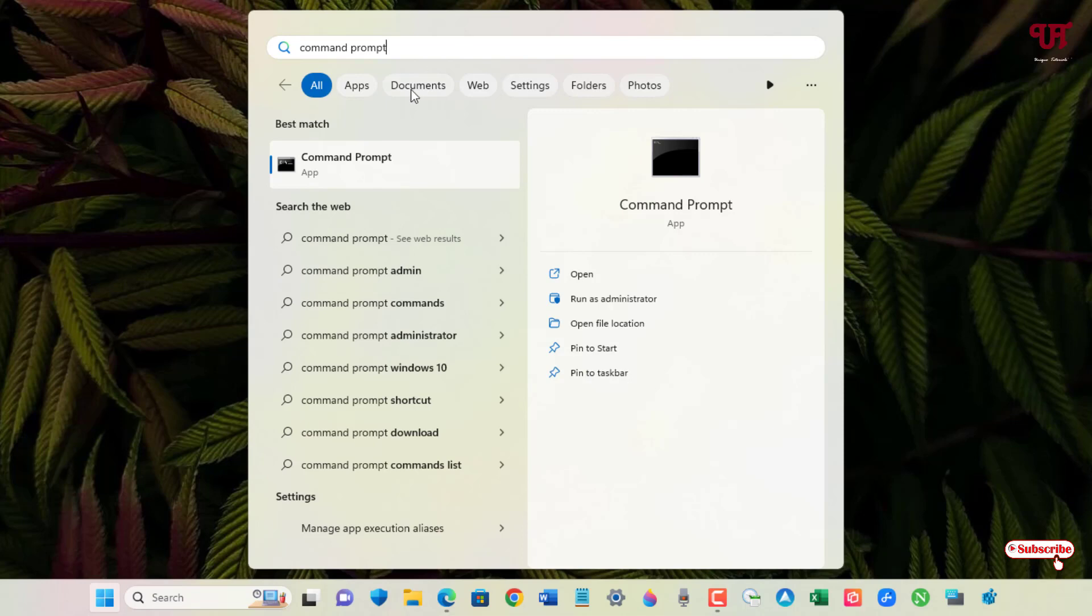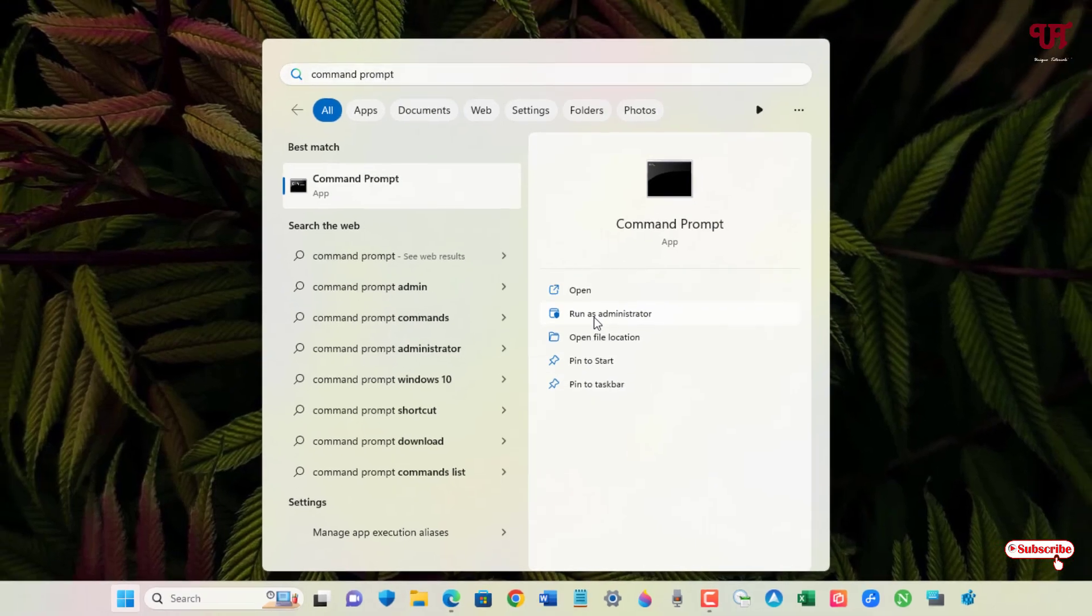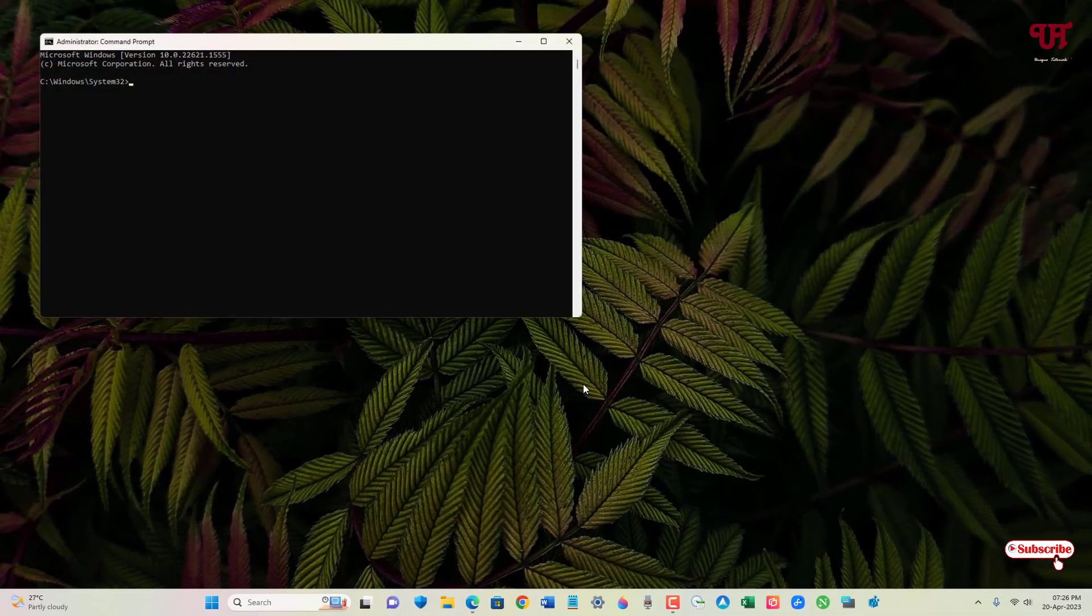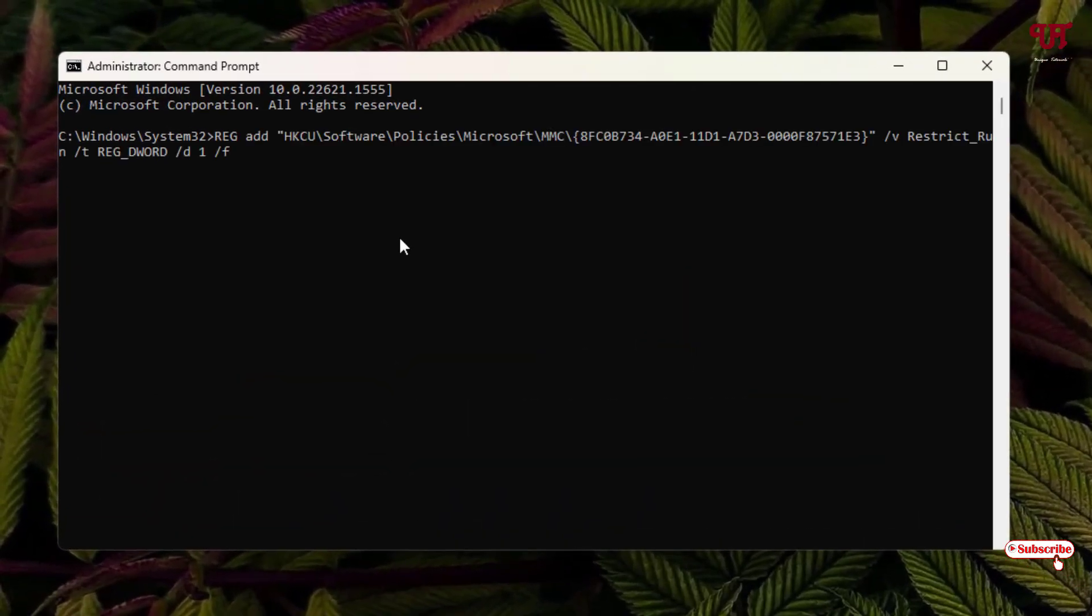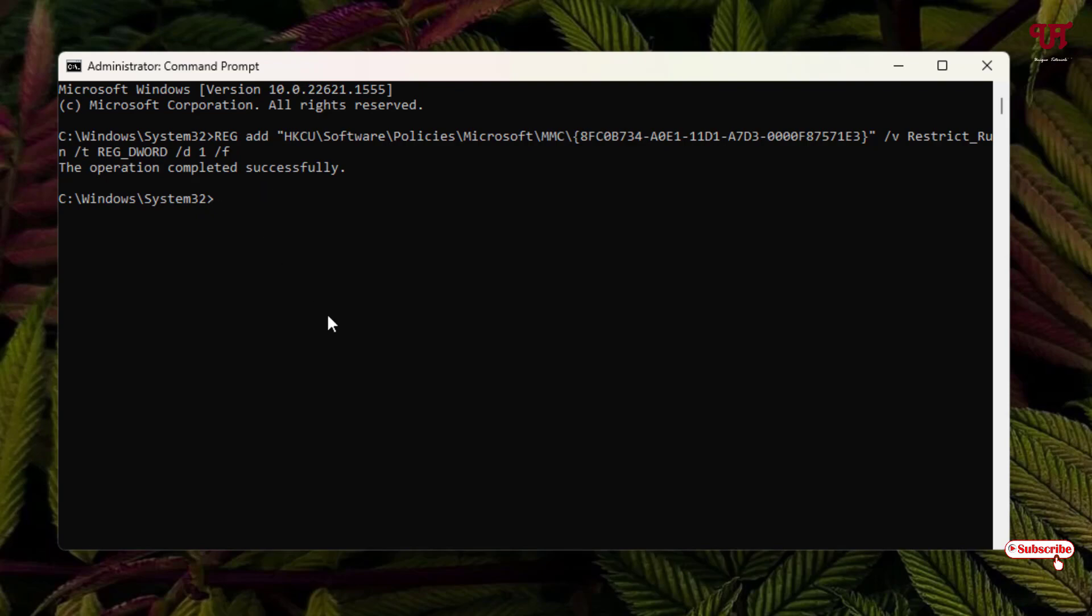You need to run Command Prompt as Run as Administrator. Click on Run as Administrator. Now paste the text here and hit Enter. You will see 'The operation completed successfully.'